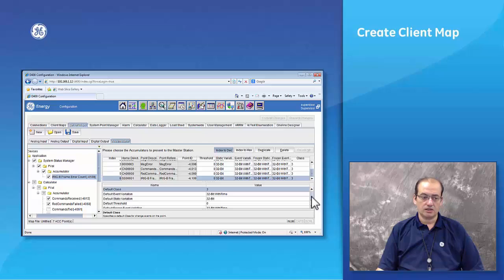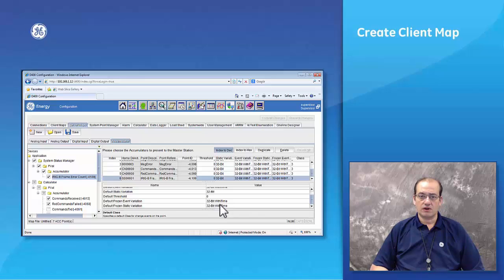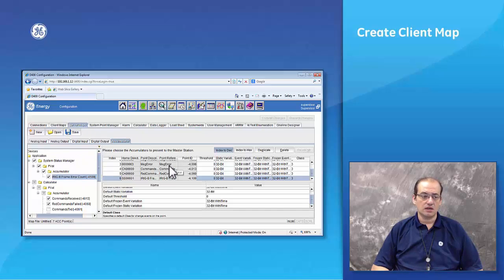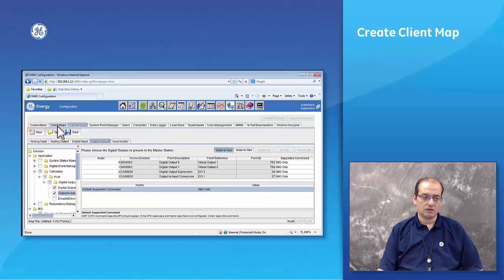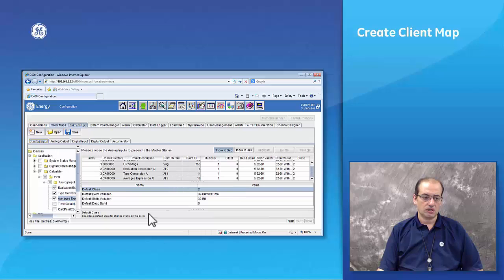All the attributes similar to those configured in the client map are available here, but the number of attributes is much less. That's because when configuring a client map under the DNP3 protocol, you have to specify how often we pull the device, how often the device replies, and all those parameters — which may not be required in the case of a data processing application or a server map. The server map application serving a DNP3 master only requires these specific simplified parameters.